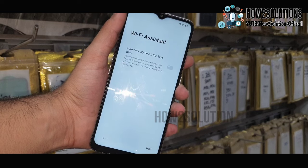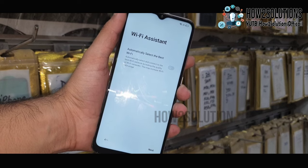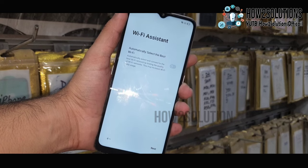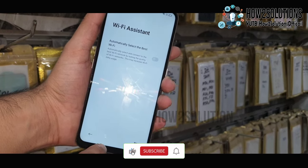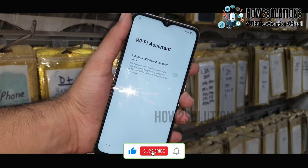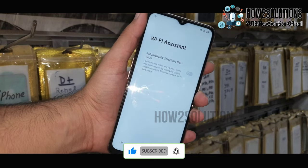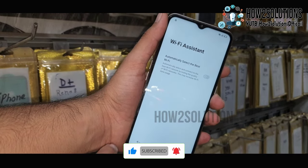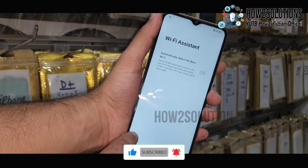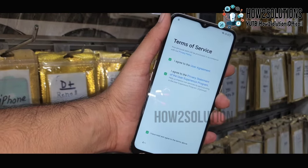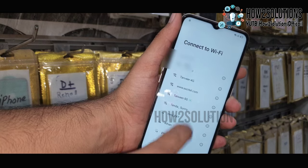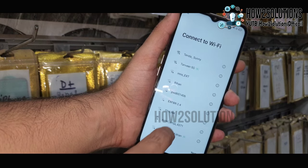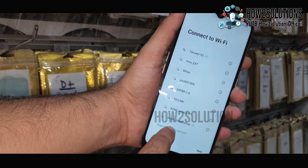Go back. You have to reach the 'Connect to Wi-Fi' option. Just go back, then go down to 'Add Wi-Fi manually.'